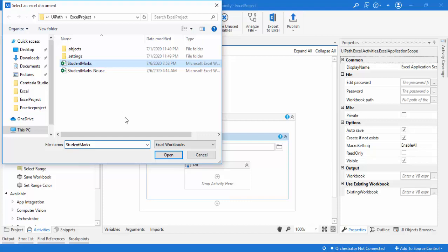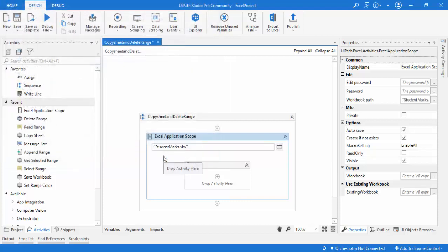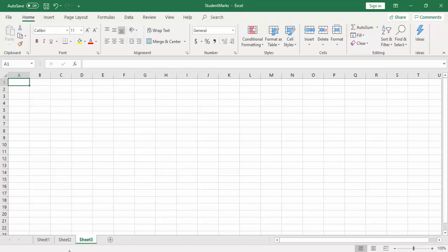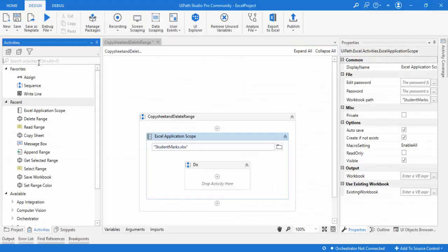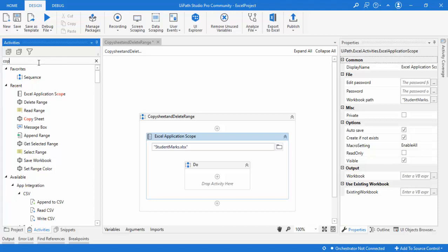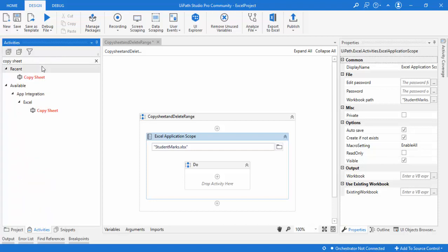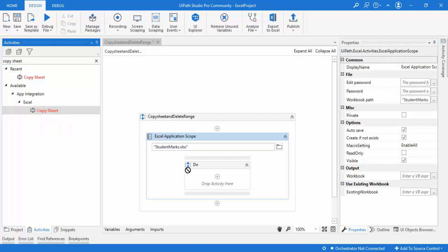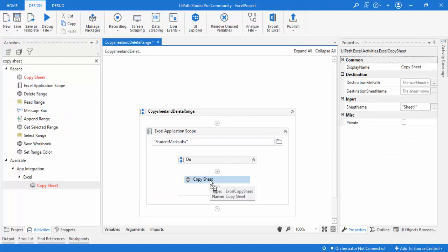I have selected student marks and I'm going to click Open. As a first step, I want to copy the data from Sheet 1 into Sheet 3 or any other sheet. The activity we will use is Copy Sheet. Let me search for Copy Sheet so we can understand where this activity is available. We are working with Excel operations, and you will find Copy Sheet under App Integration > Excel.